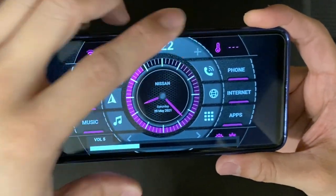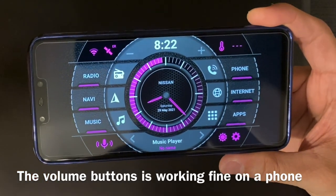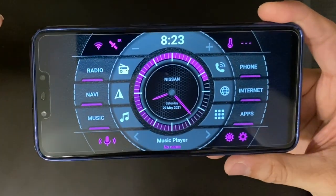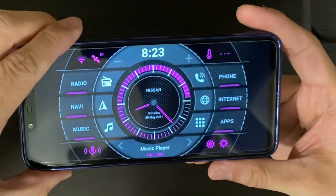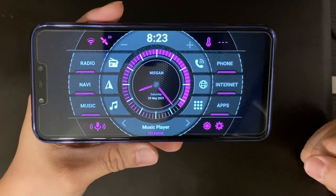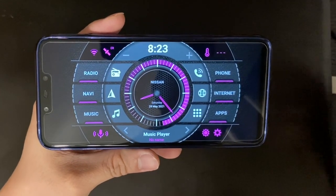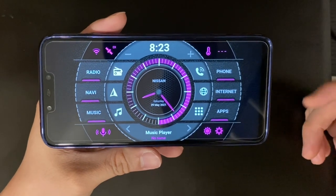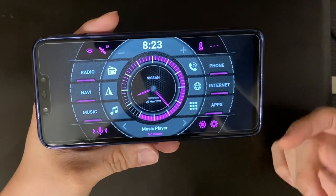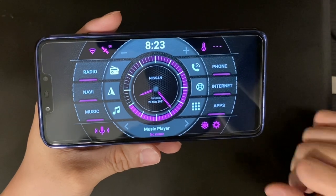Apparently the volume is actually working on my phone, but it's not working on the Android head unit. Anyway, I just wanted to show you guys how to install it on your phone — it's pretty simple. Thanks for watching! Hopefully you find this interesting. If you haven't tested it on your Android head unit yet, or don't have one, just install it on your phone and have a look. It's pretty nice. Have a nice day!